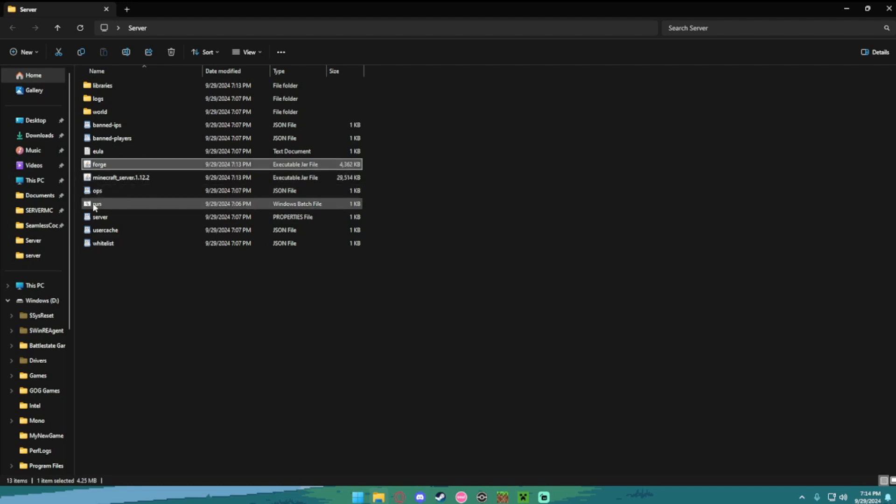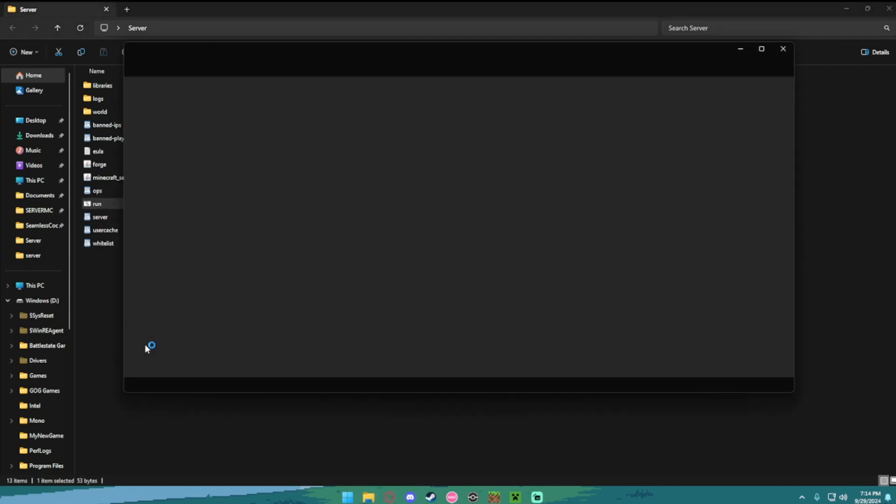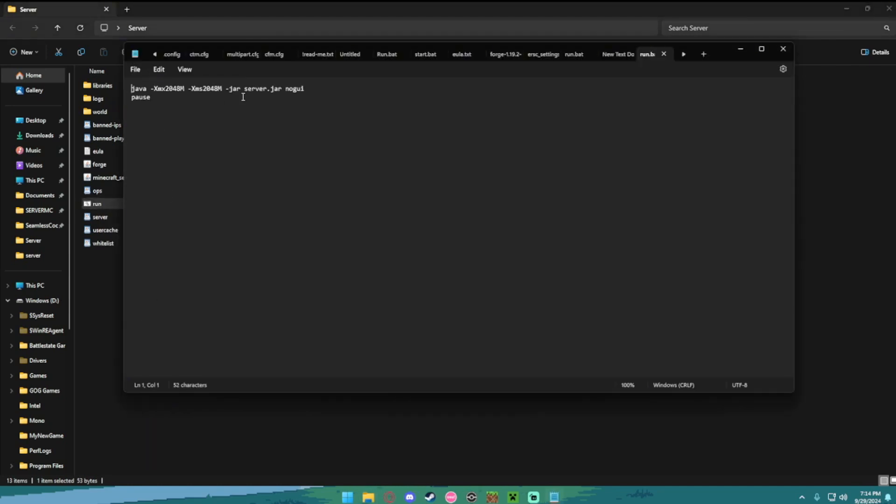And now we need to edit our run command. So go ahead and go to the run file, hit edit, edit in notepad, or just edit. Then you want to change to server.jar, you want to change it to forge.jar.